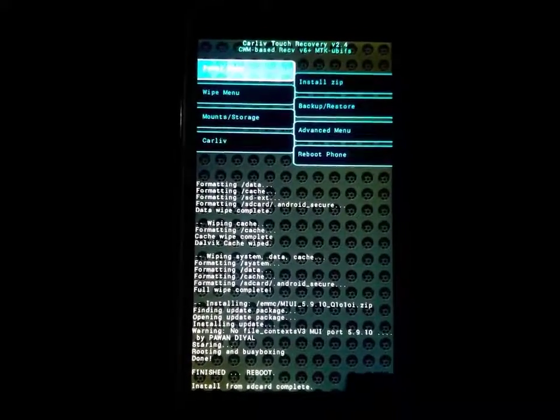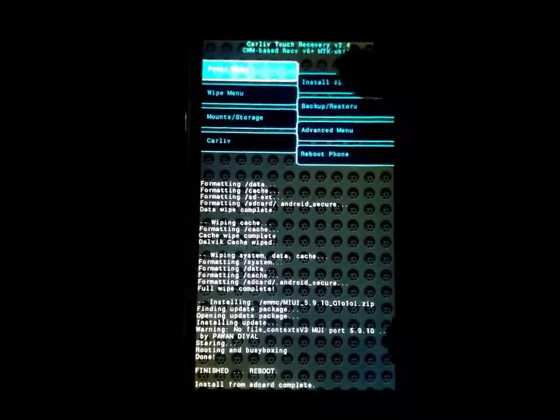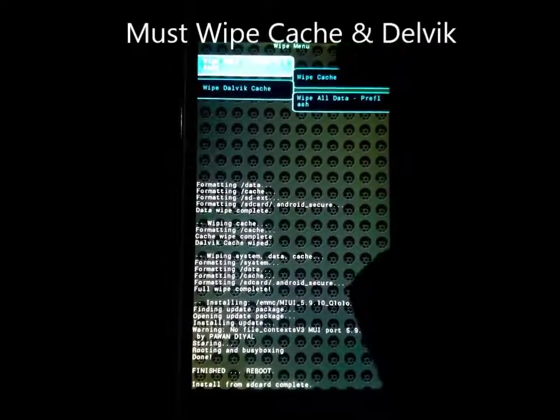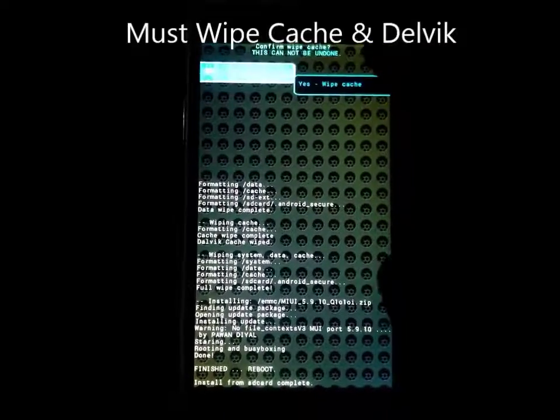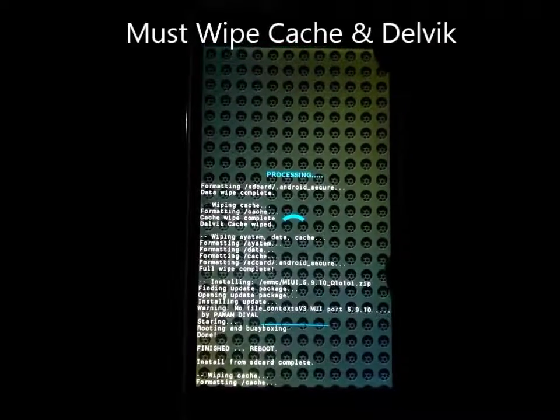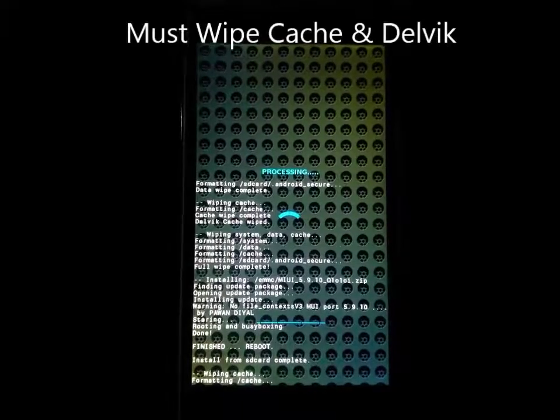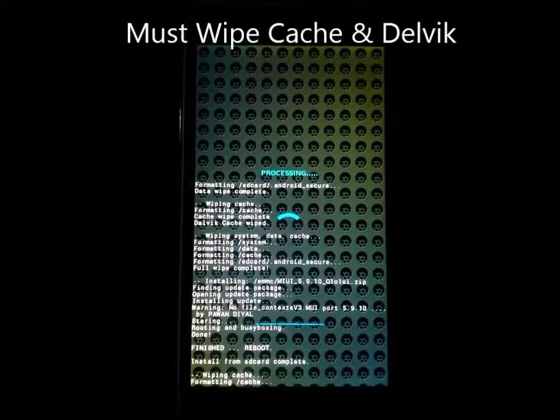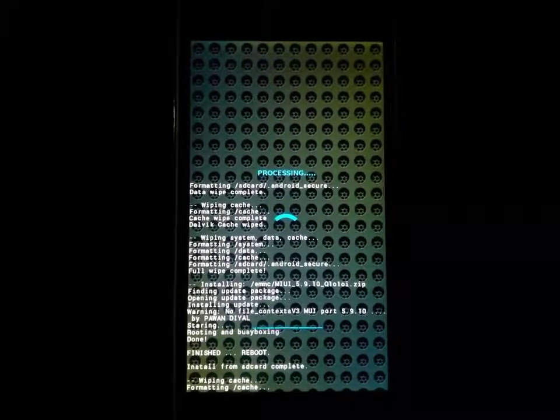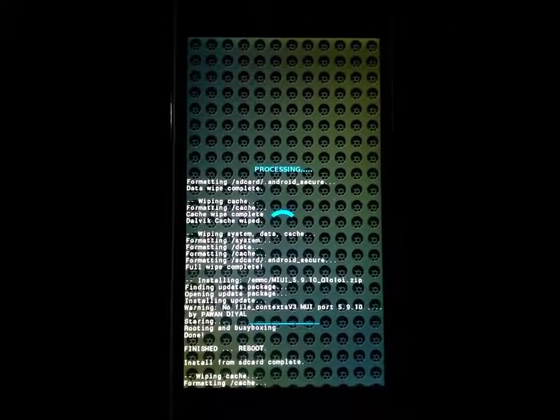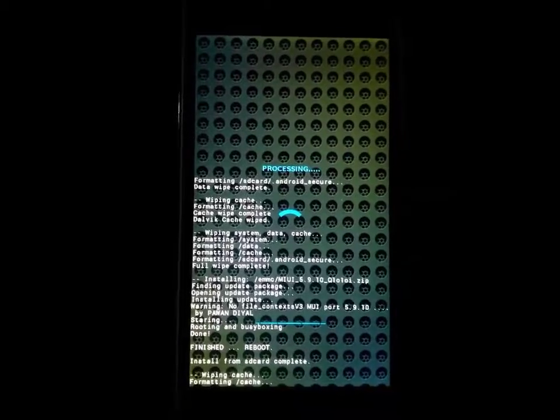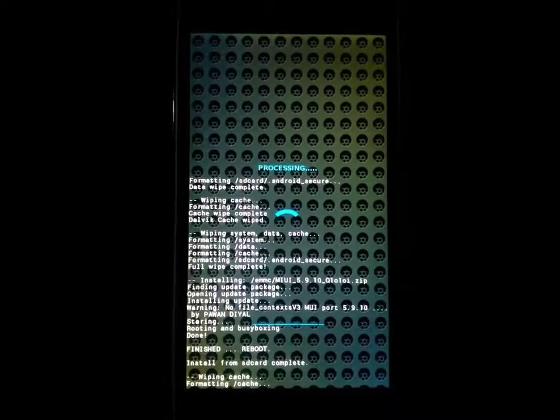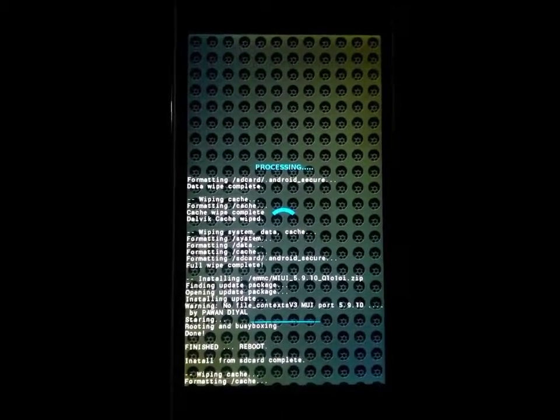And you can go here to wipe menu. Clear cache. Yes. It is formatting cache. It is done. Now Dalvik cache.